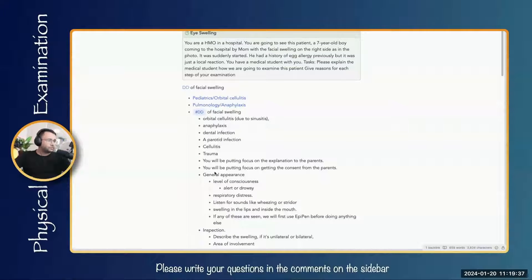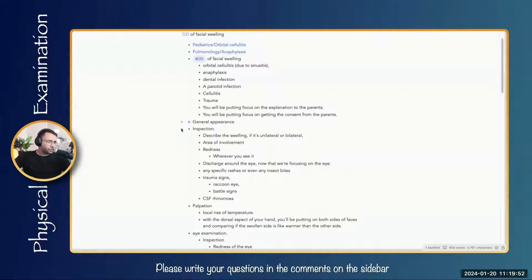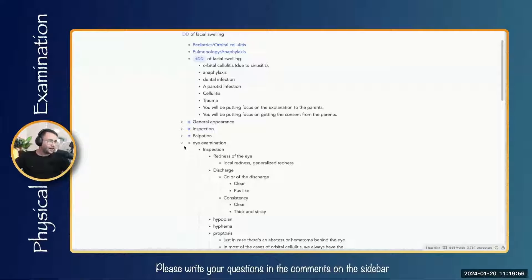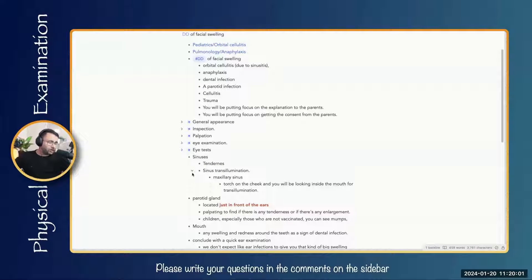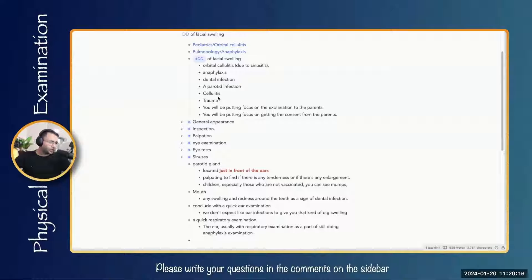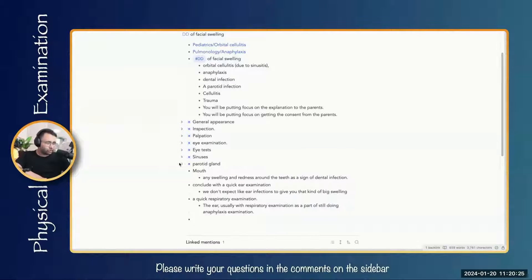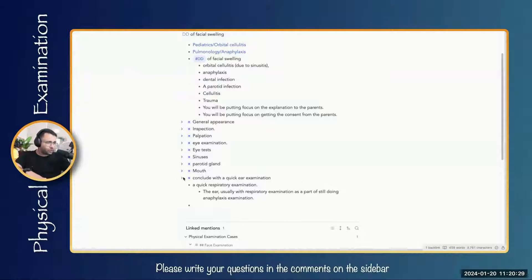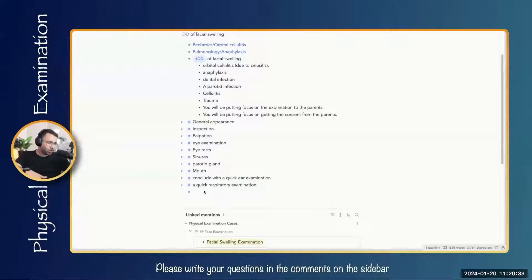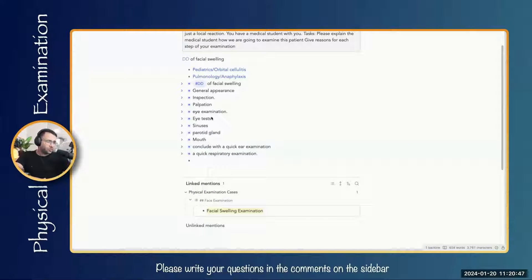Regarding the steps of the examination, here is the overview: we start with general appearance, then inspection, then palpation. Because this is eye swelling, we'll do the eye examination. We'll also include eye tests discussed earlier, check sinuses since sinusitis can precede orbital cellulitis, and consider parotid infection. We'll also include mouth examination, ear examination, and a quick respiratory examination. If nephrotic syndrome is suspected, add abdominal examination and examination of the lower limbs.